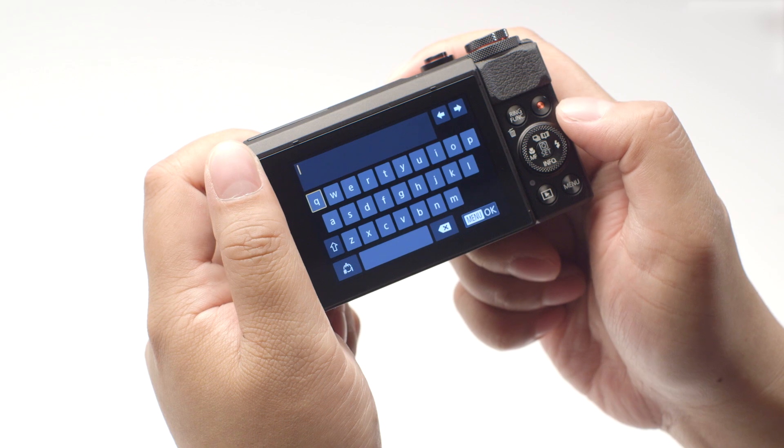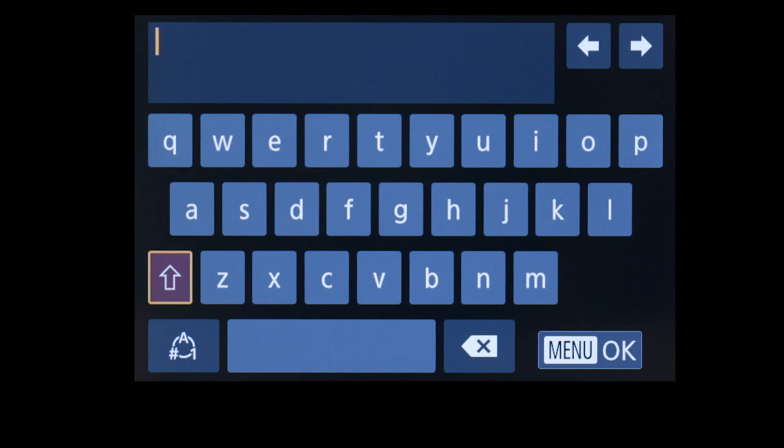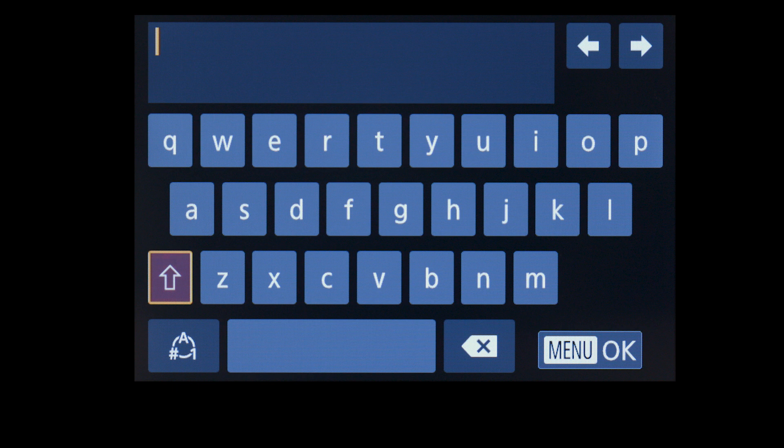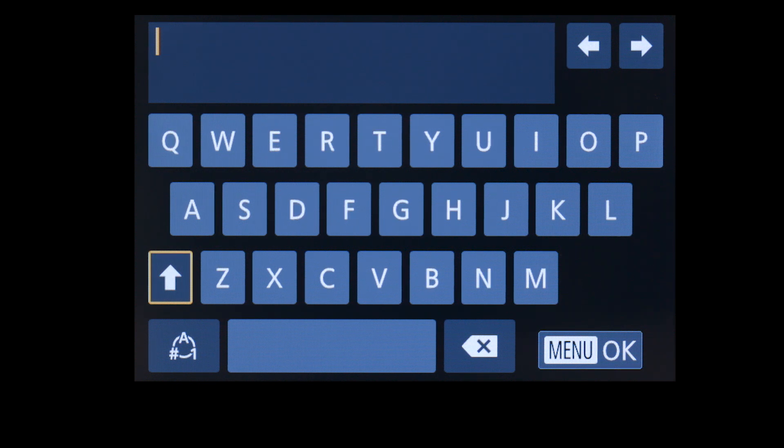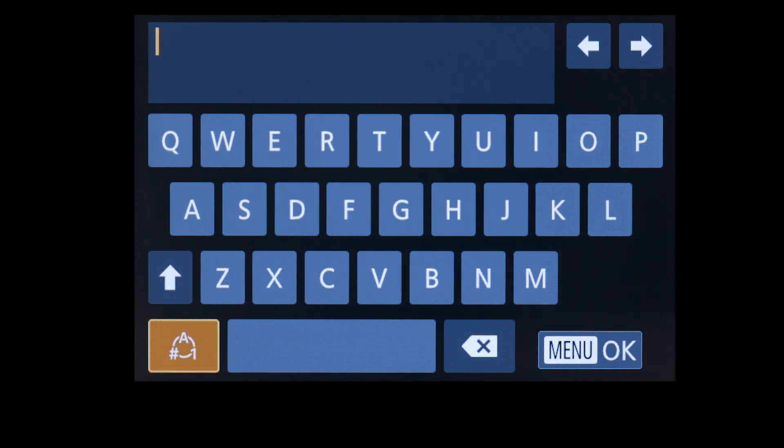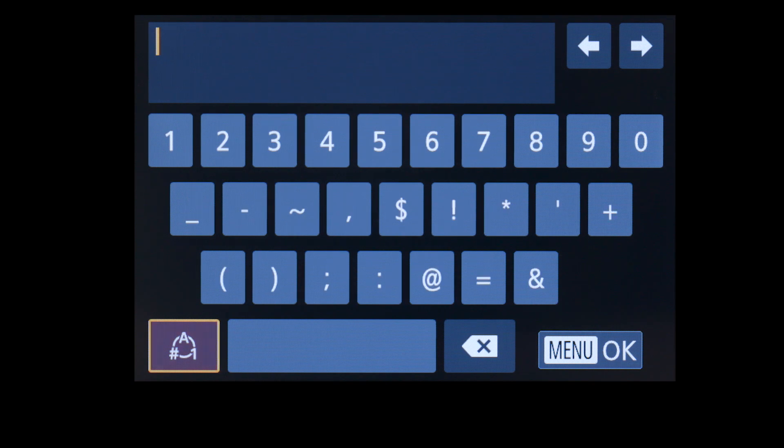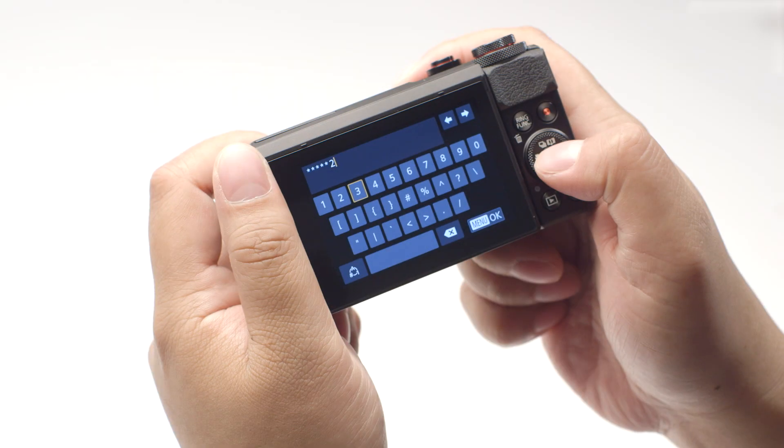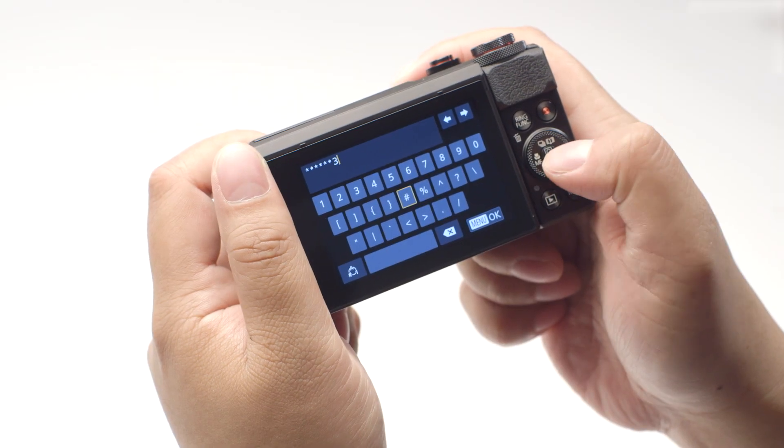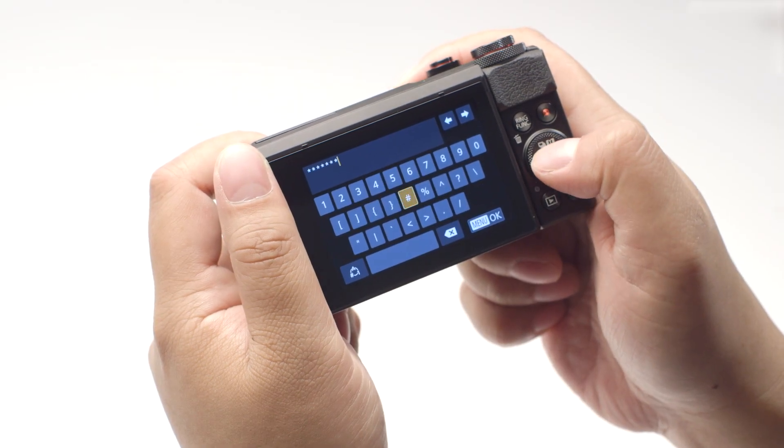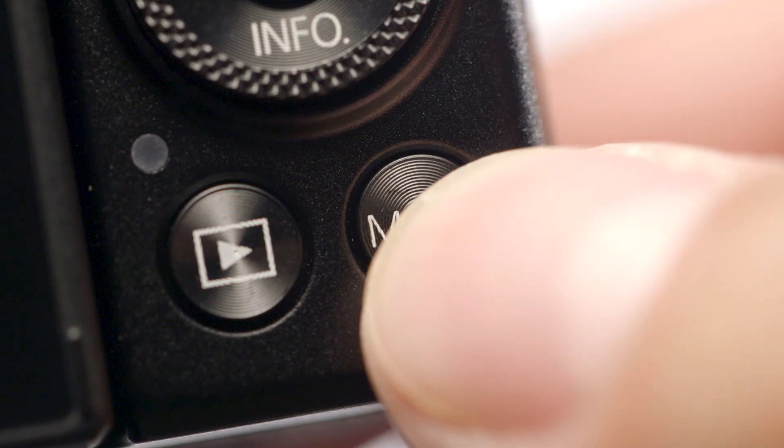If your camera menu looks like this, highlight this icon and press Set to toggle between lower case, upper case, and this icon for numbers and symbols. When the password is complete, press the Menu button.